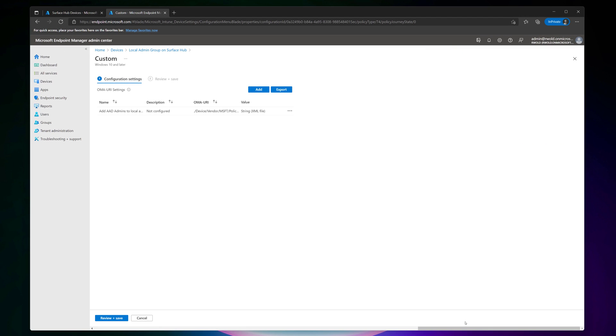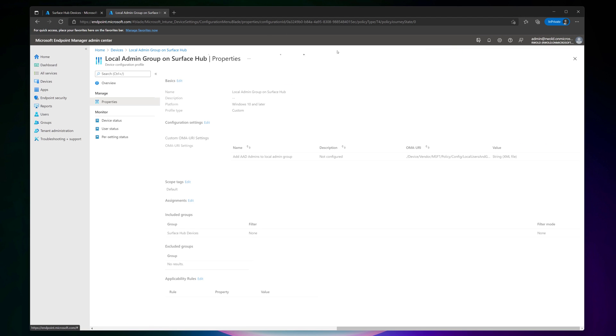I'll cancel out of these. Back on the main Properties page of this profile, you can see I have this assigned to the Surface Hub Devices group. So now, a non-global admin can sign into Settings on the Surface Hub.